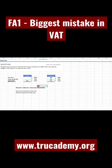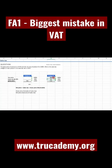Many students make this mistake: they take the gross price and calculate 20% of it, saying the sales tax is $141 — this is completely wrong. Sales tax must always be calculated based on the net price. You cannot take the gross price and apply 20% to it; that is absolutely wrong.